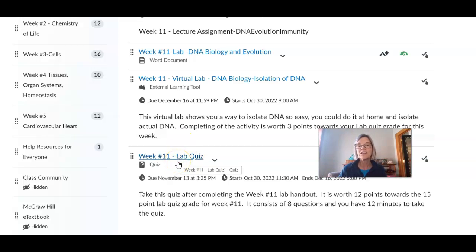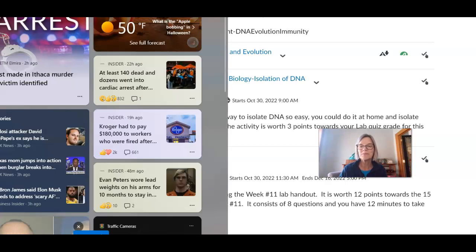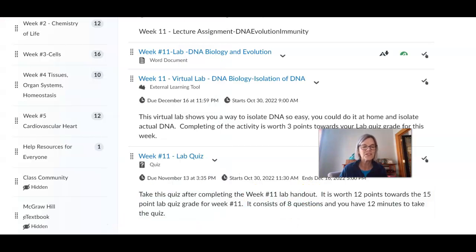Good luck this week. We're kind of winding down — this is week 11, and next week is week 12. We'll be talking about microbiology, so we'll get a little bit of that before the semester's up. Please contact me if you have any questions. Take care.